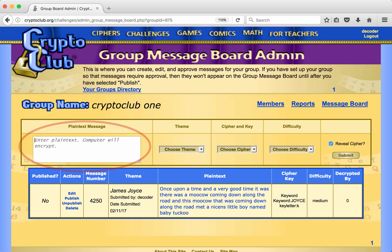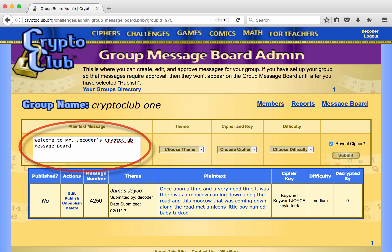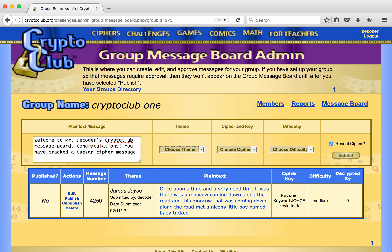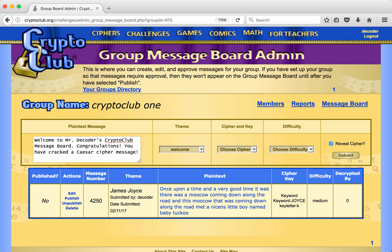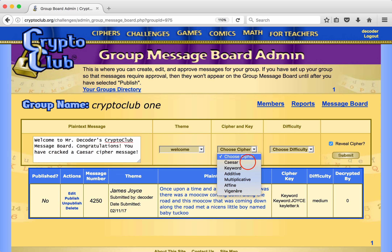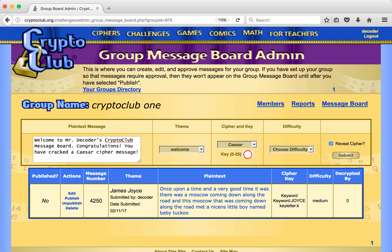First he enters a welcome message. He chooses the welcome theme, which he had previously added to his list of themes. It's the first message for a new class, so he chooses the first cipher they will learn, a Caesar cipher, and a simple key, 7.